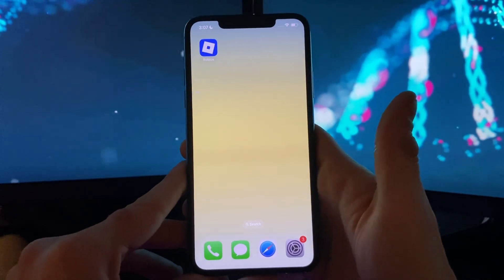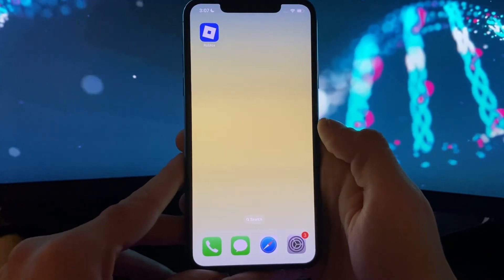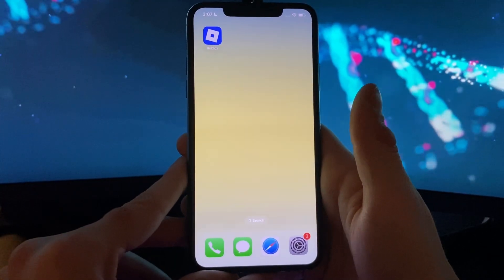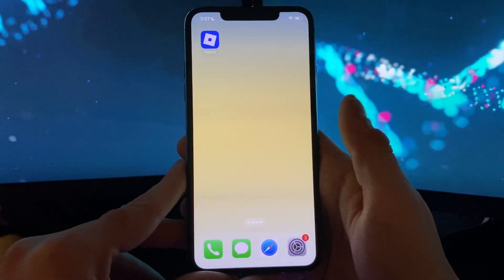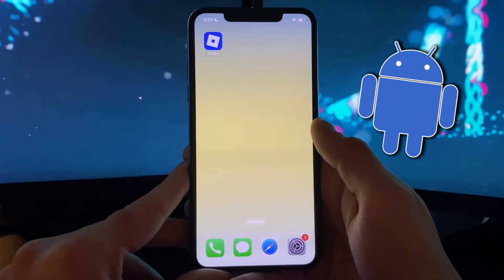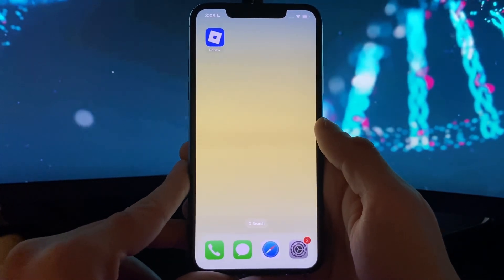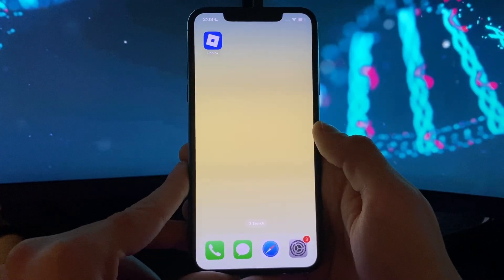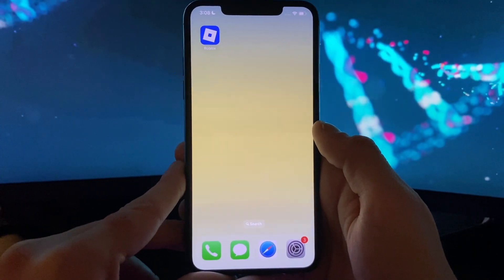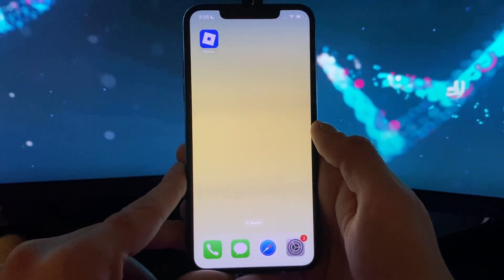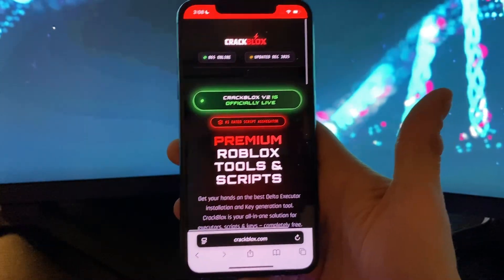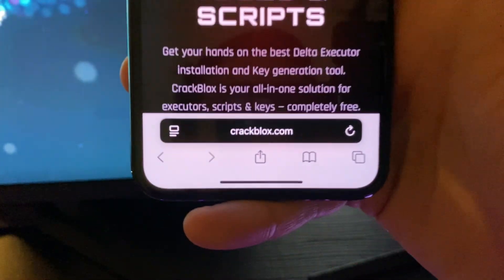I will use my iOS device to show you each and every step on how to apply this tutorial, and right after that on my Android device you will see what you can do with the Delta Executor. Without further ado, make sure to have your Wi-Fi on, do not use any VPN connections, and open up your browser — it doesn't matter which browser you use.